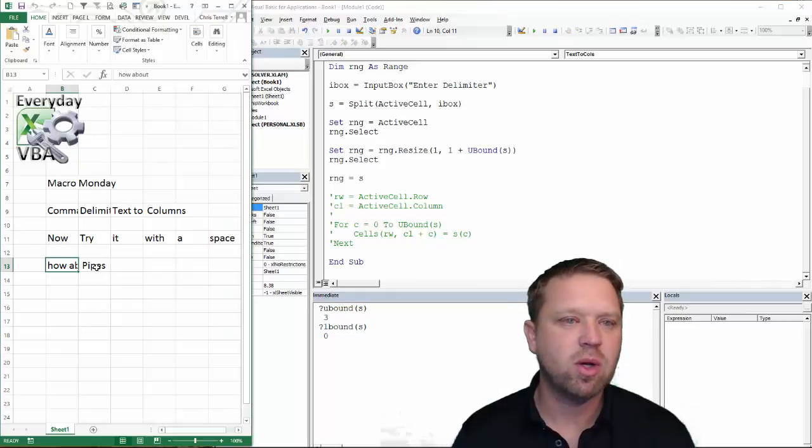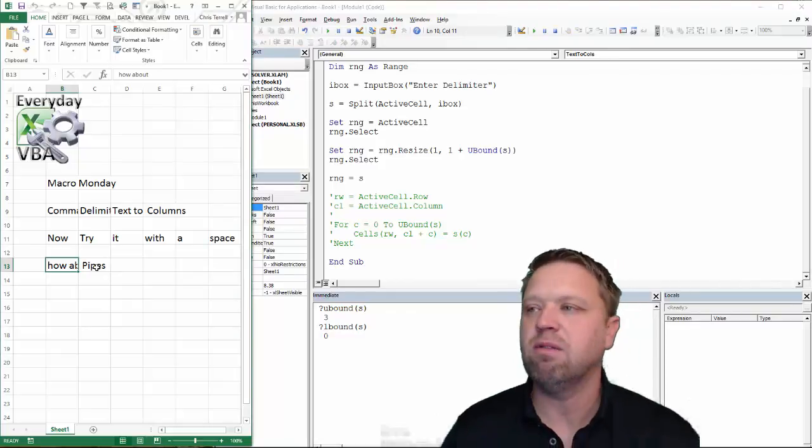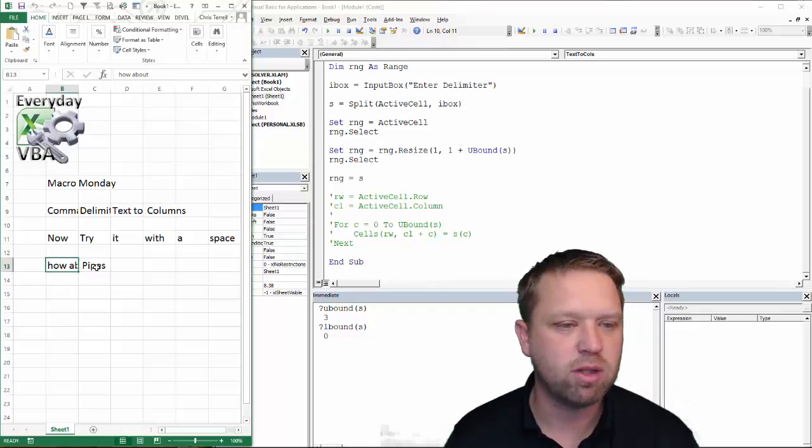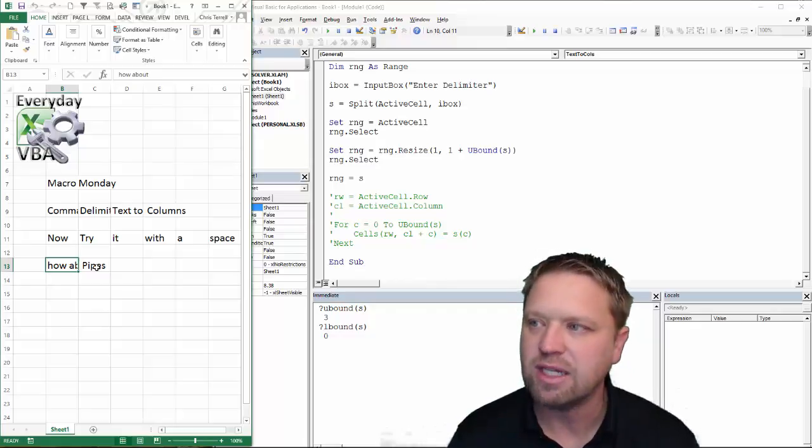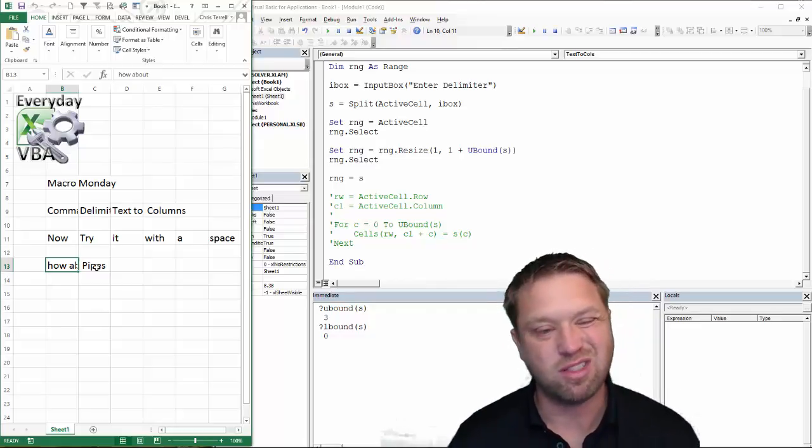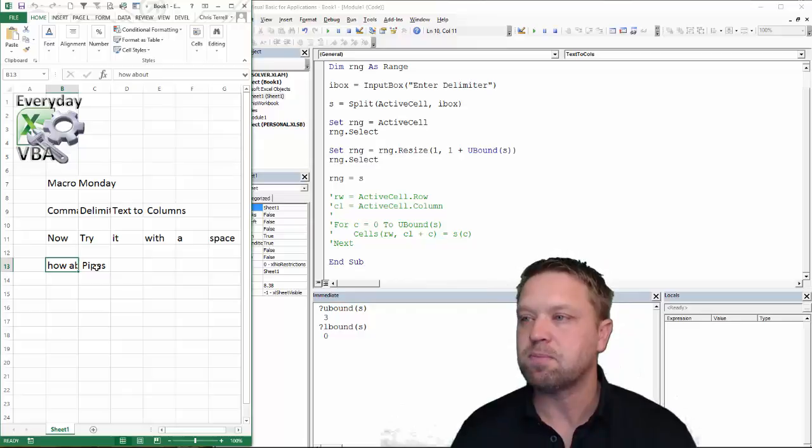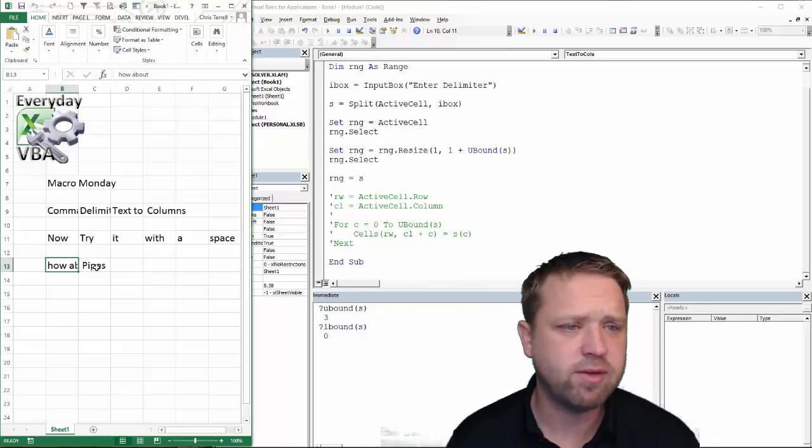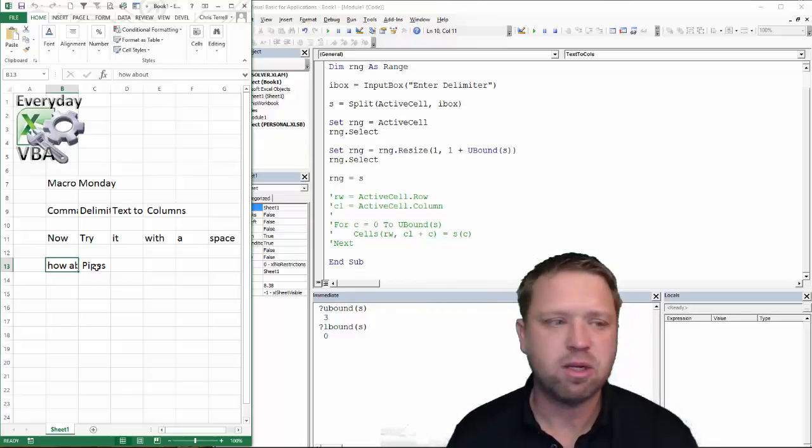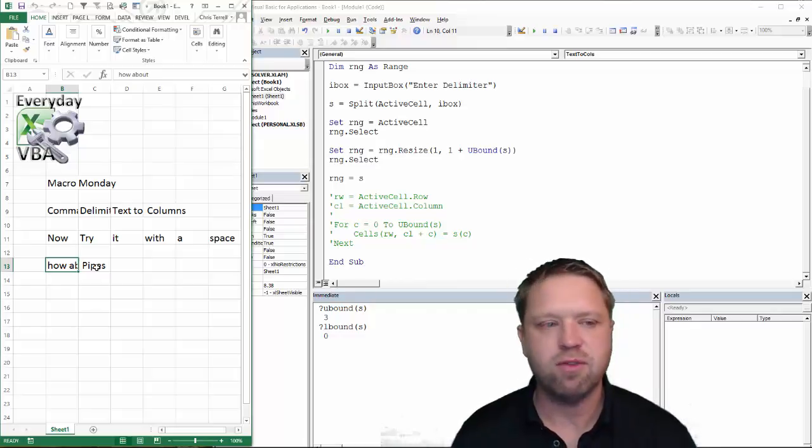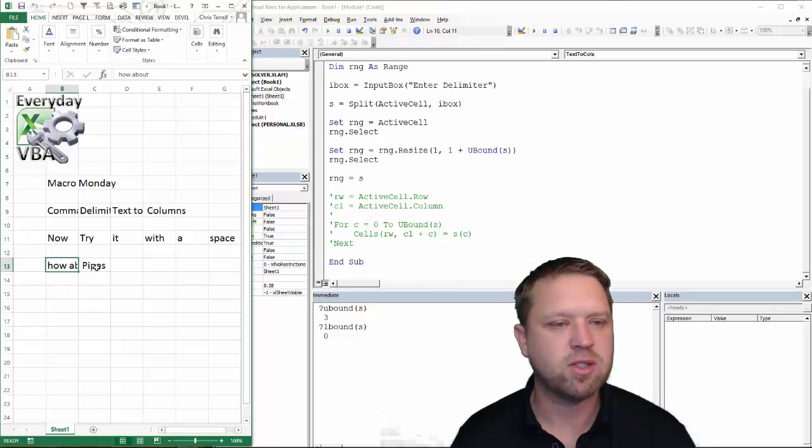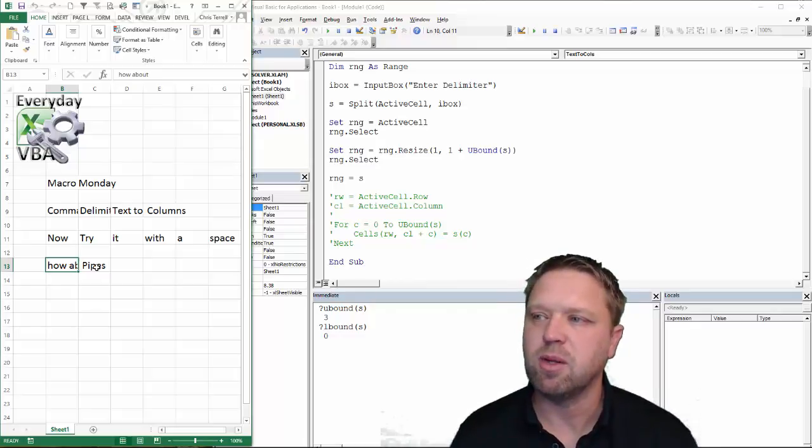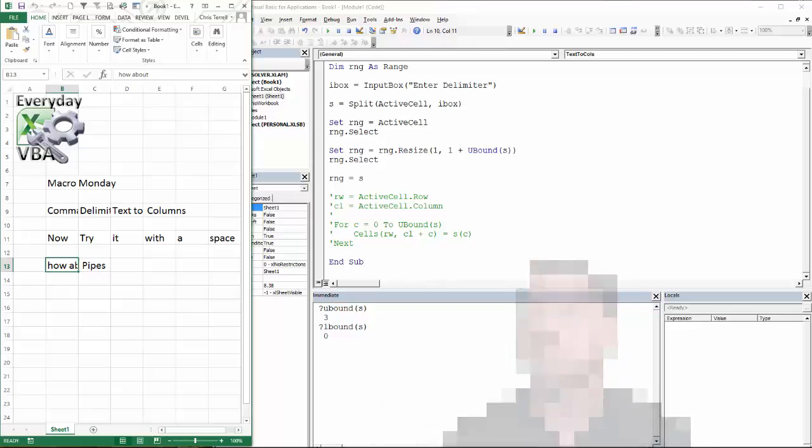So that is how you would do text to columns in VBA. I hope you enjoyed this. Hope you learned a lot. There's actually a lot in this, which doesn't seem like there would be, but it is. Make sure that you're subscribing to the everyday VBA channel. Check me out on Facebook as well. And if you've solved this or have comments or need anything, reach out to me in a comment and I hope you enjoy.